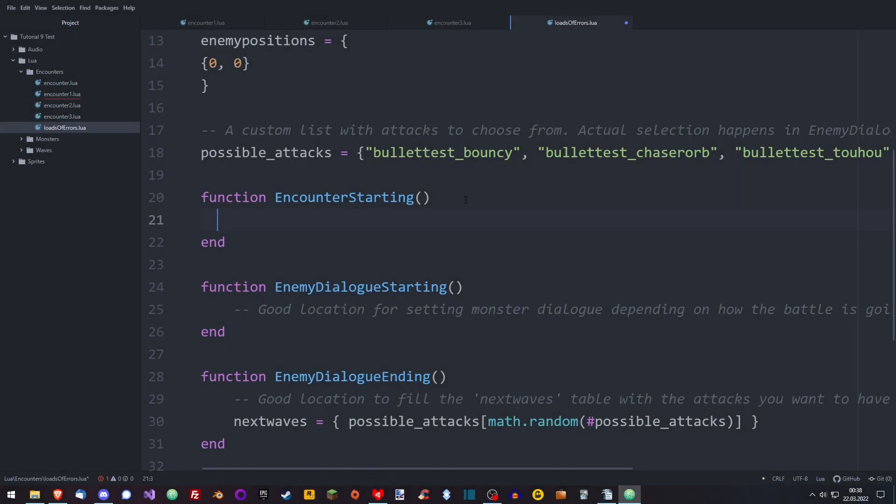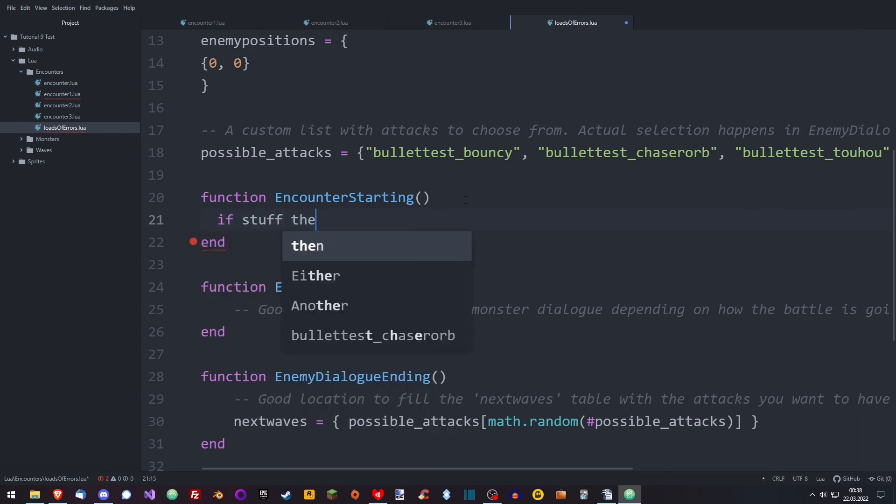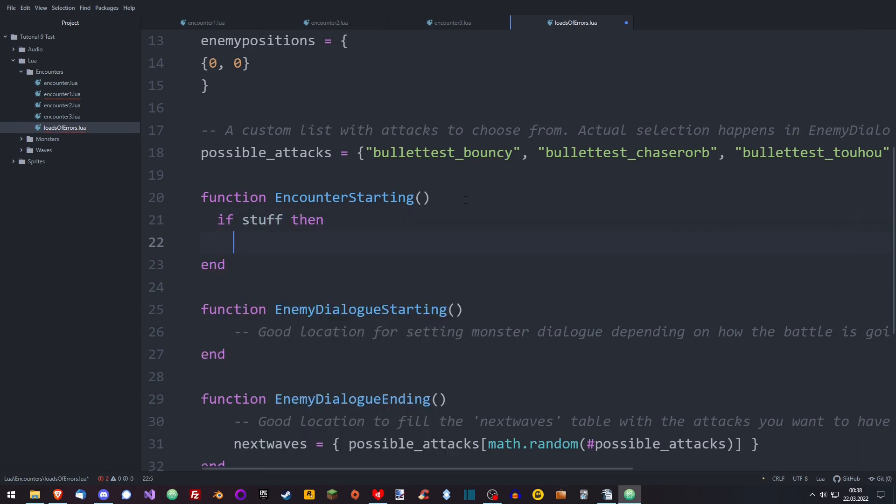Whenever you start a new function, if statement or loop, the next line will be offset to the right by a bit. You decide how much indentation you want. I usually use one tab, because using spaces is for scrubs. After every end, the next lines are slightly less offset.